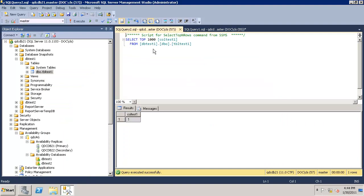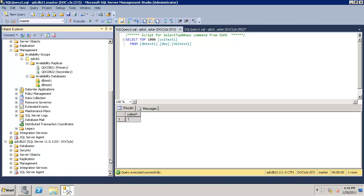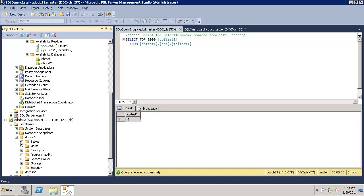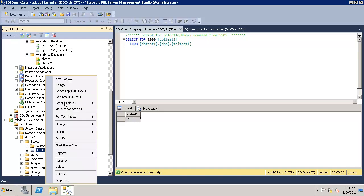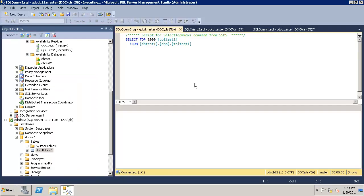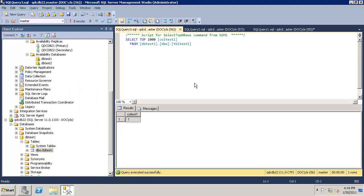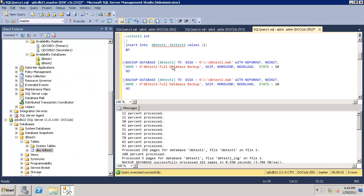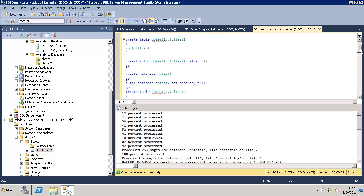Excellent. And the same query will do on the secondary node as well. You are able to read the data. Now, let's go ahead on primary and try to insert some rows in this table.